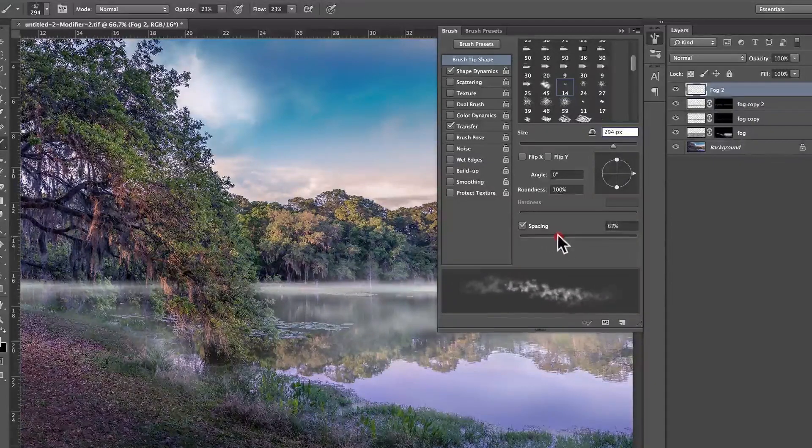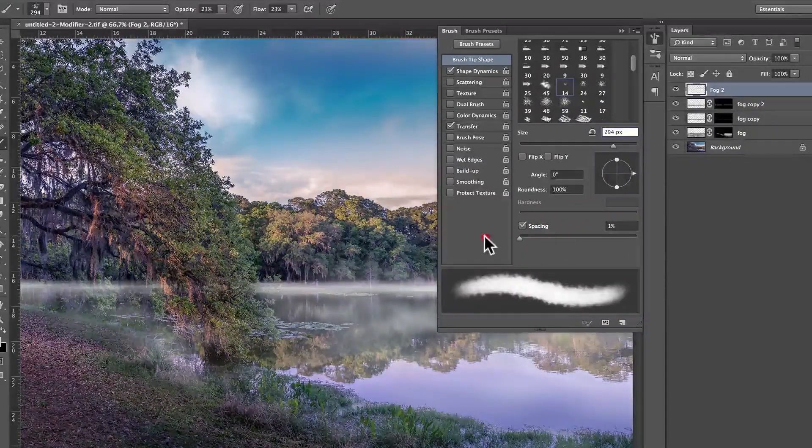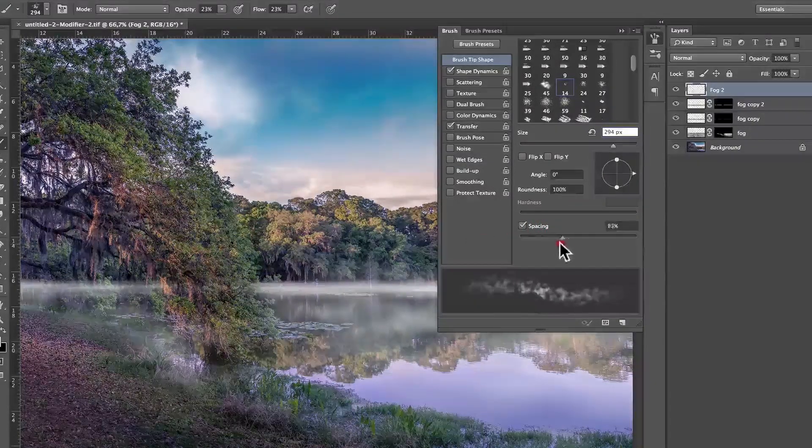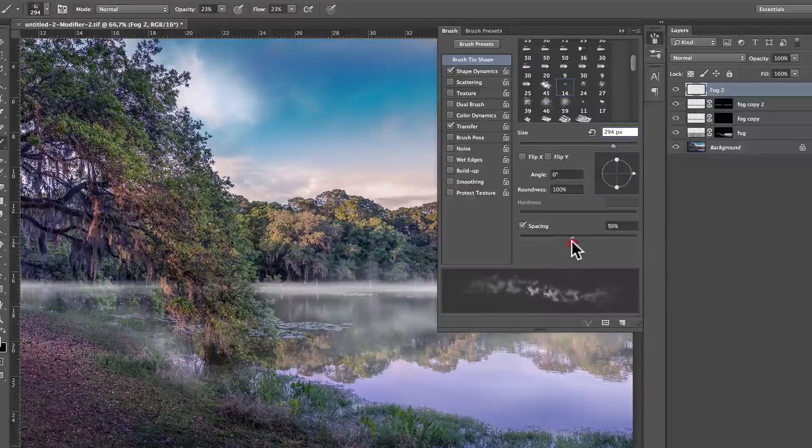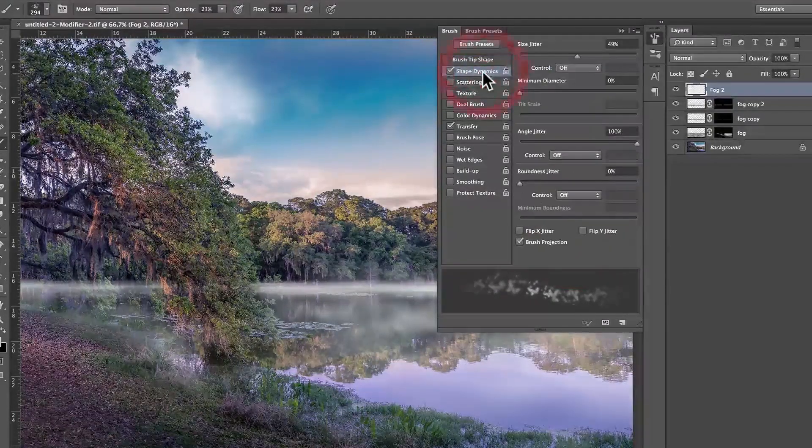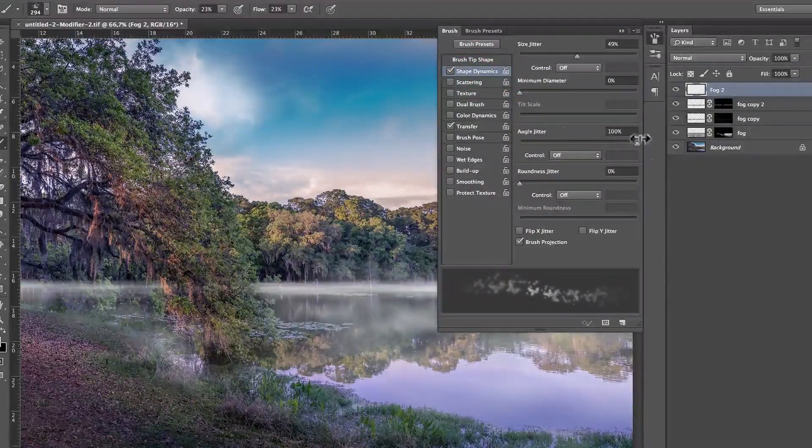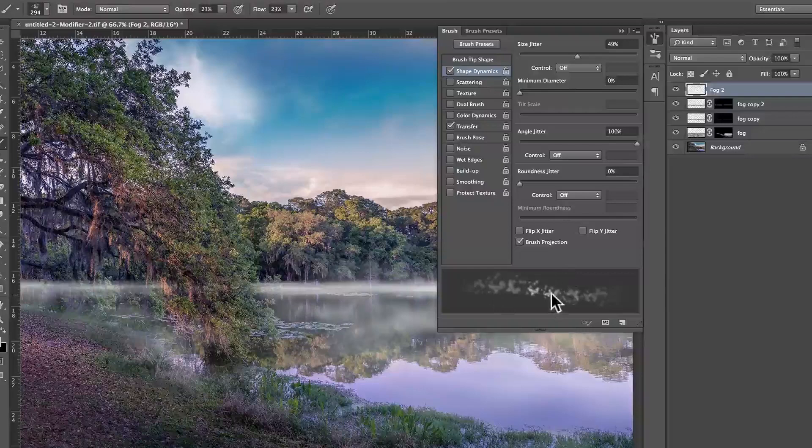Spacing around 50, yeah, something like that, doesn't really matter. Not like this, for sure. It's going to be spaced out, like something like that. Shape dynamics, make sure angle jitter is 100% angle jitter.